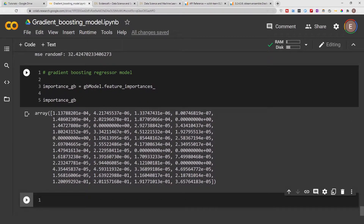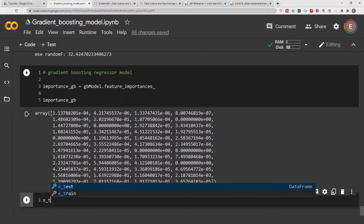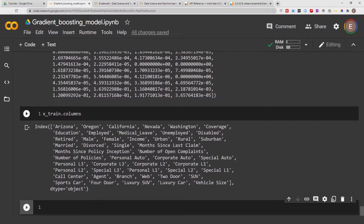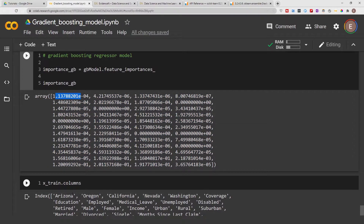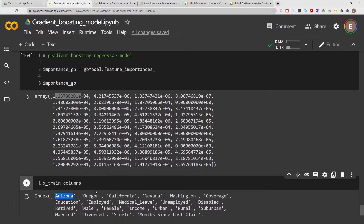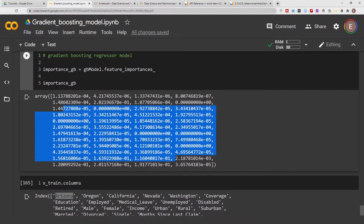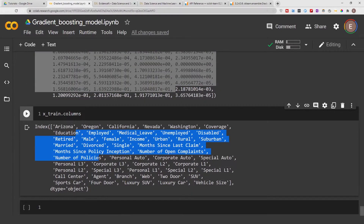These are the feature importances that contributed to the model's output — think of feature importances kind of like the coefficients in a linear regression. Each feature importance corresponds to each feature in the data frame. The project I'm using as an example is trying to predict the insurance premium of people, and these are the feature importances that contributed to the gradient boosting model's predictions, along with the columns for our data frame.